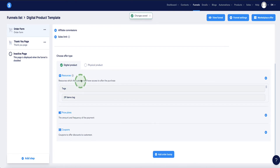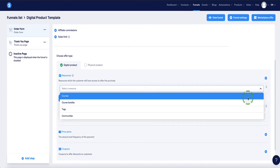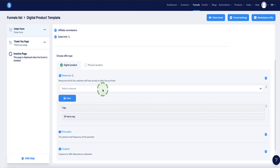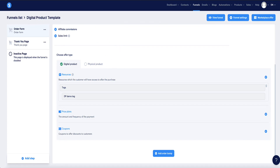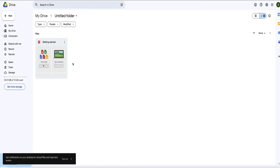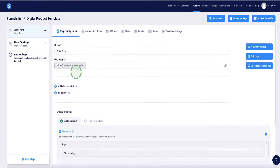So far it's the same as the course setup, but when you click Resources the only options are Courses, Course Bundles, or Communities — there are no options for ebooks, software, or audio files. So the tag is set up and will fire on purchase, but we need a different delivery method. I recommend hosting your ebook or software product or audio file in Google Drive or Dropbox.